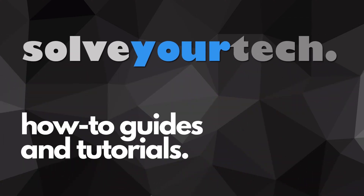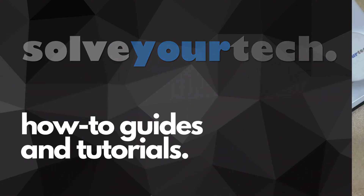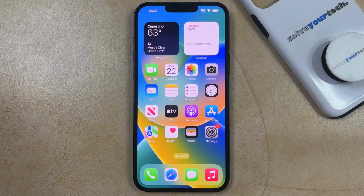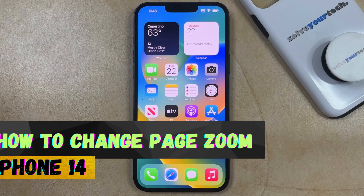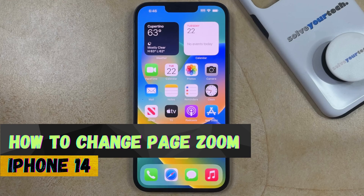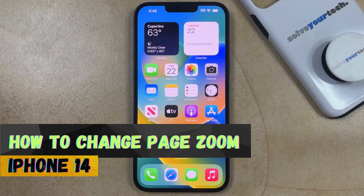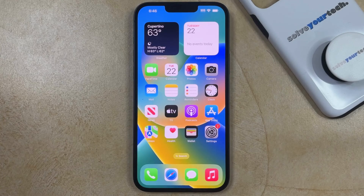SolveYourTech.com, your source for how-to guides and tutorials. Welcome to our video about how to change Safari Zoom on iPhone 14. If this guide helps you out, then please consider subscribing and liking this video.